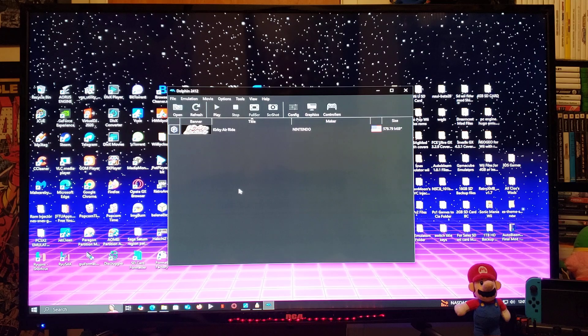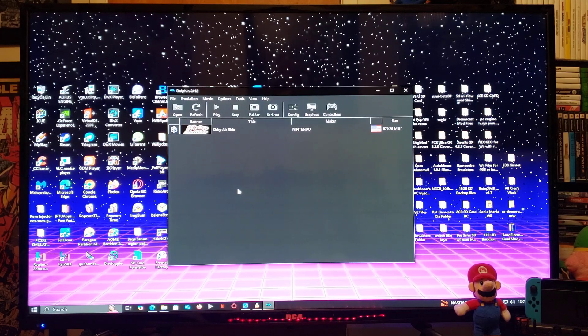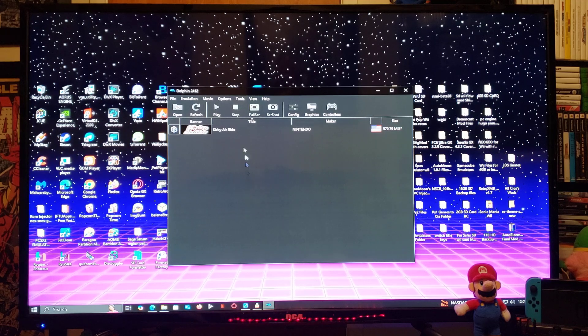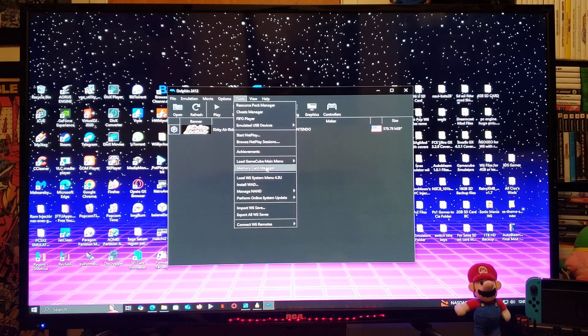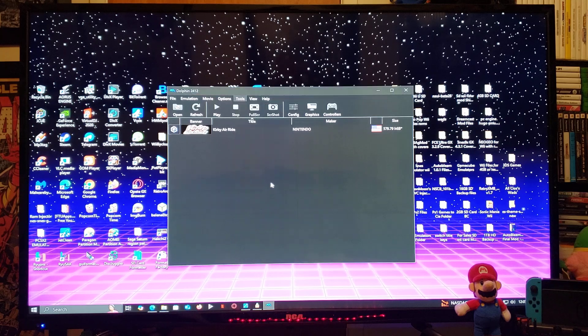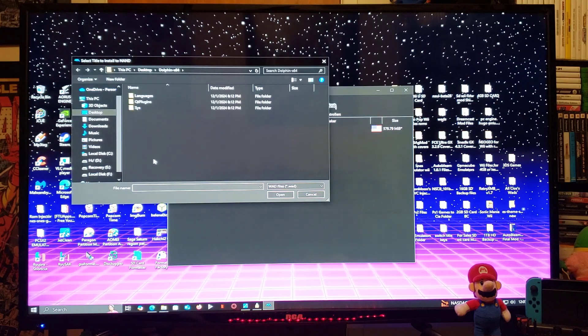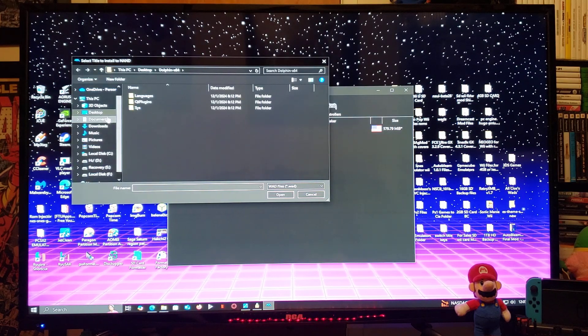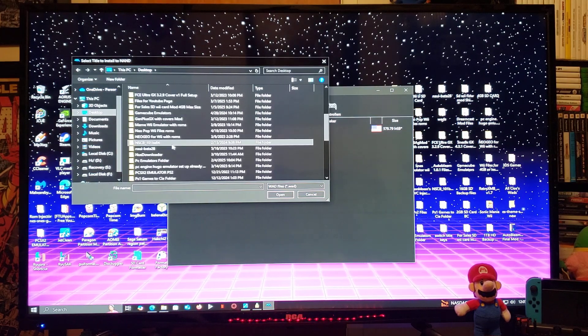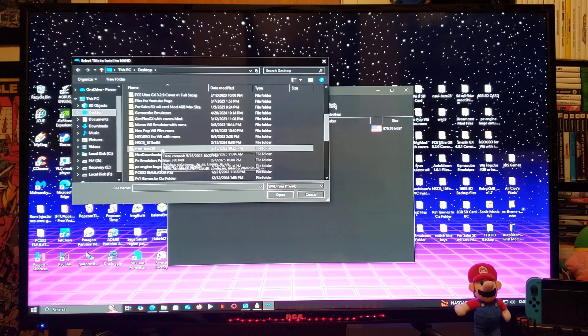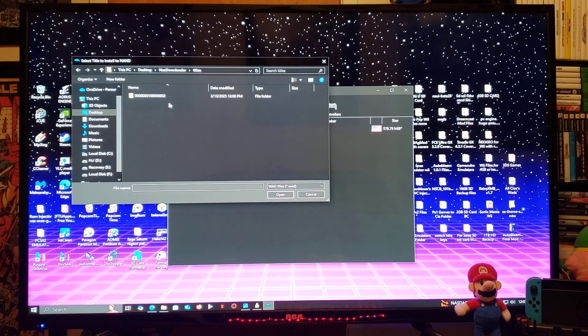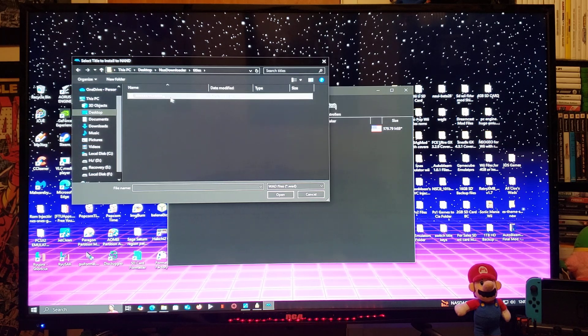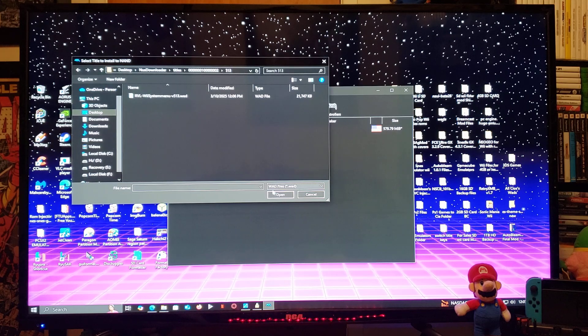So the first thing we're going to do, we are going to install the system menu WAD. So we'll go over to the tools section, install WAD. You're going to find your WAD, so for me it's Desktop, NUS downloader under titles, and there's a system WAD. So I'm going to open.